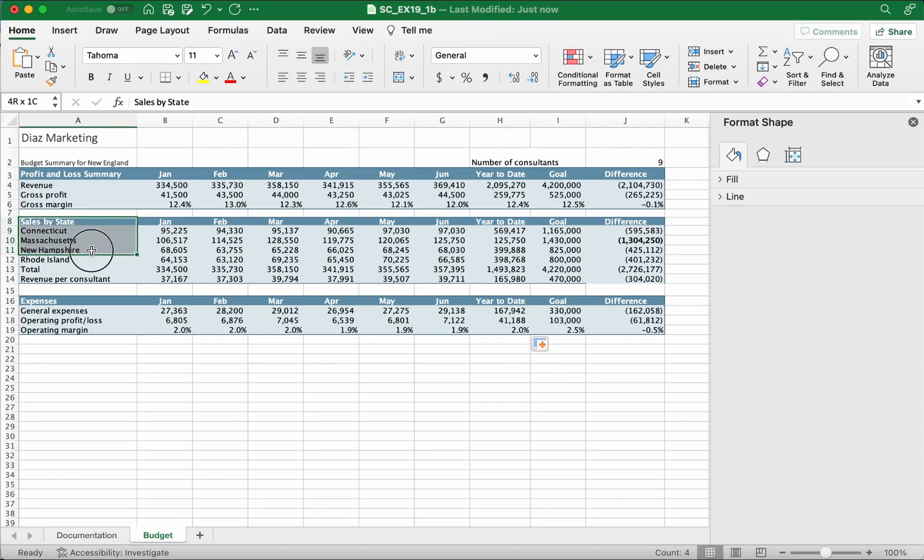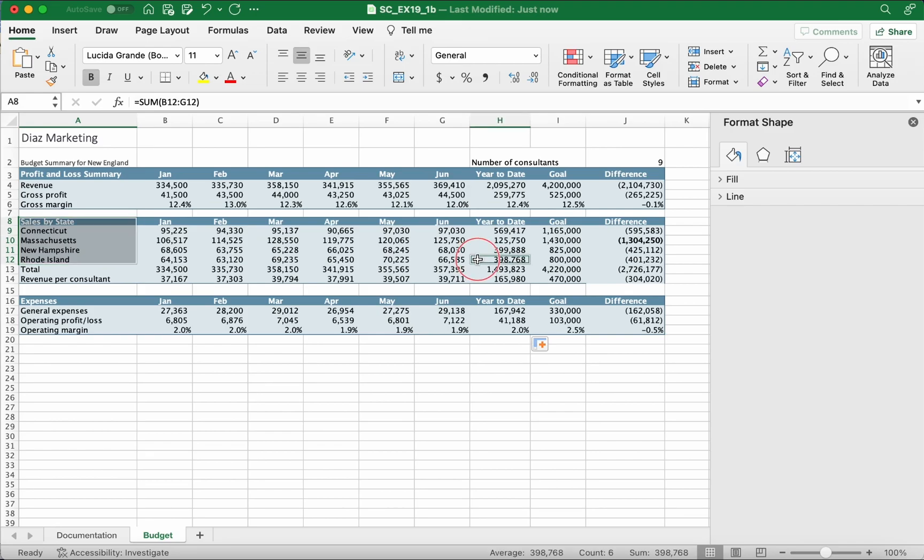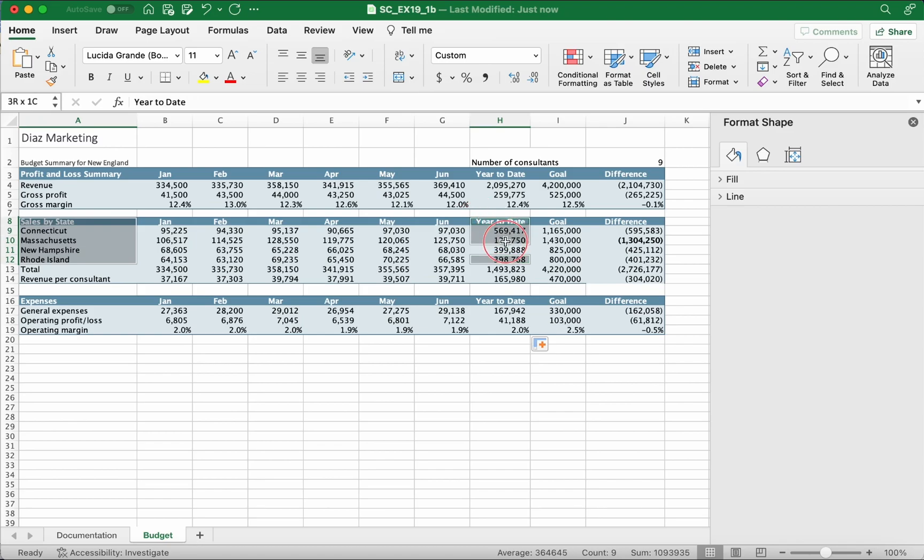You want to hit command or control to hold the selection. Then go to H8, which is right here, year to date, down to H12, which would be 398,768. You're gonna highlight year to date like that. It should look like this, two highlighted sections.